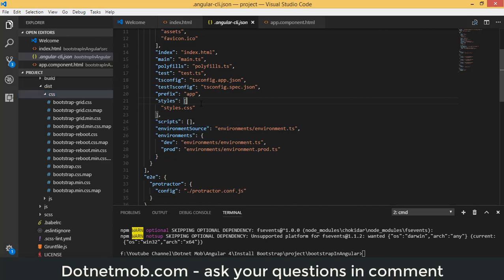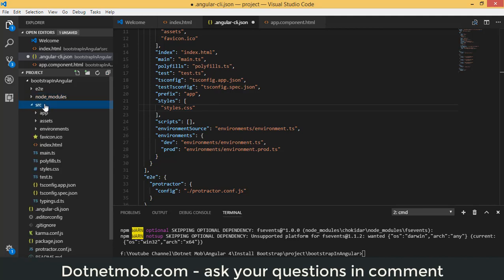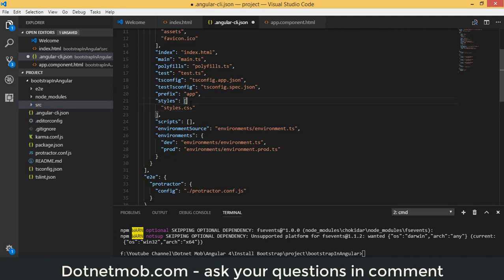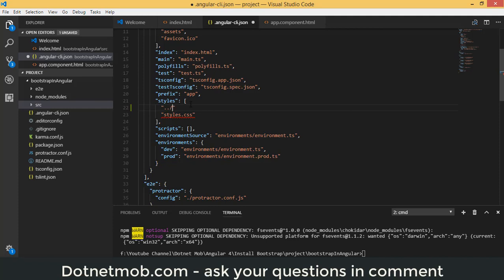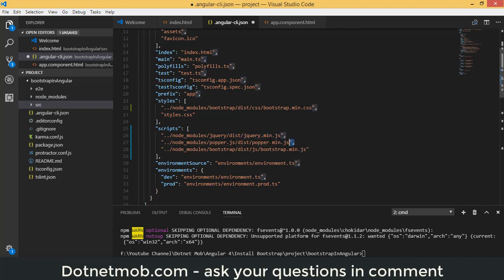In node_modules, locate the bootstrap folder, then expand dist, then CSS, and find bootstrap.min.css. When referencing files from the src folder as root, use the path: ../node_modules/bootstrap/dist/css/bootstrap.min.css. Similarly, add script references for jQuery, Popper.js, and the Bootstrap JS file in the scripts array.